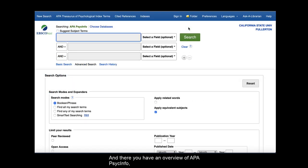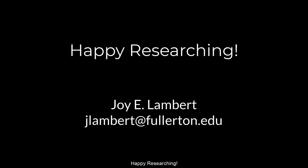And there you have an overview of APA PsycInfo, a great database for you to become familiar with as a CAS major. Happy researching!